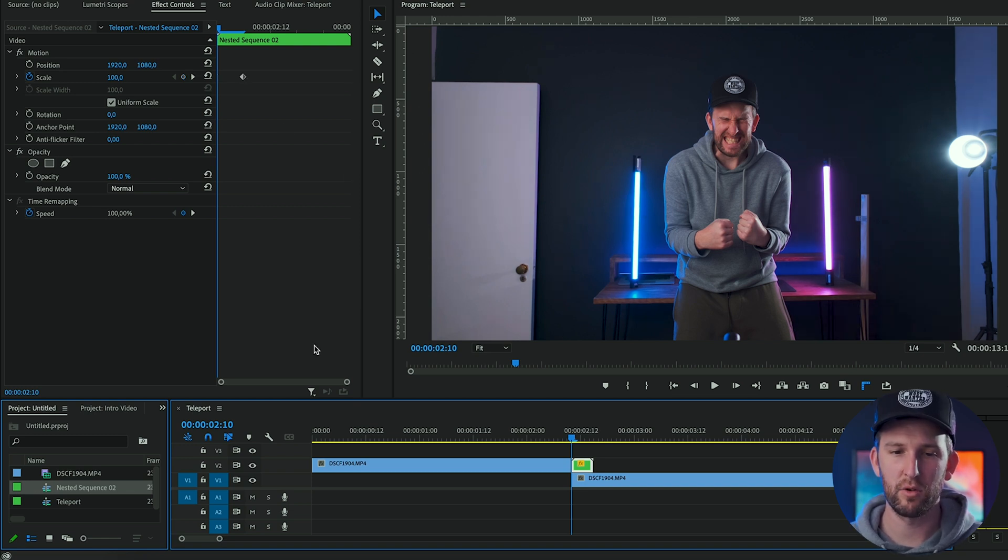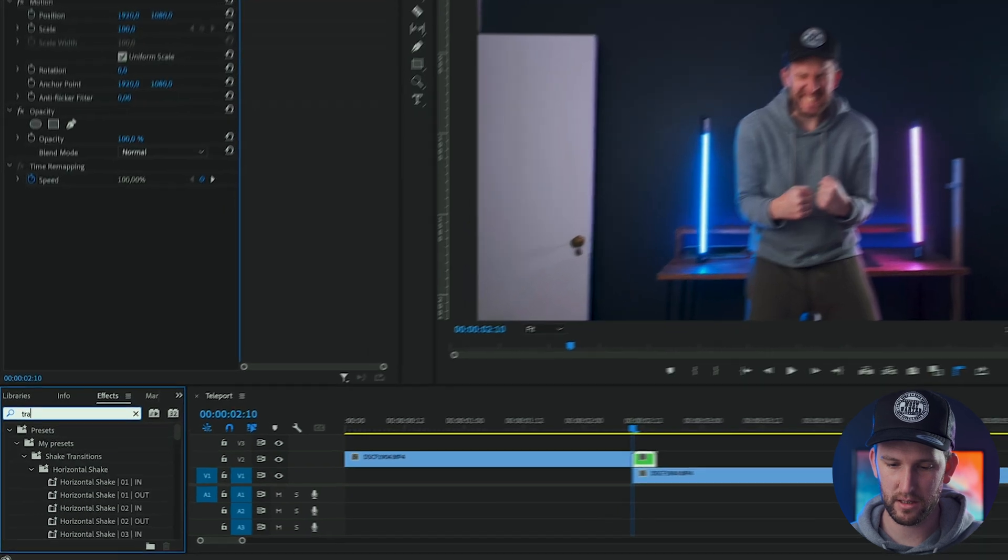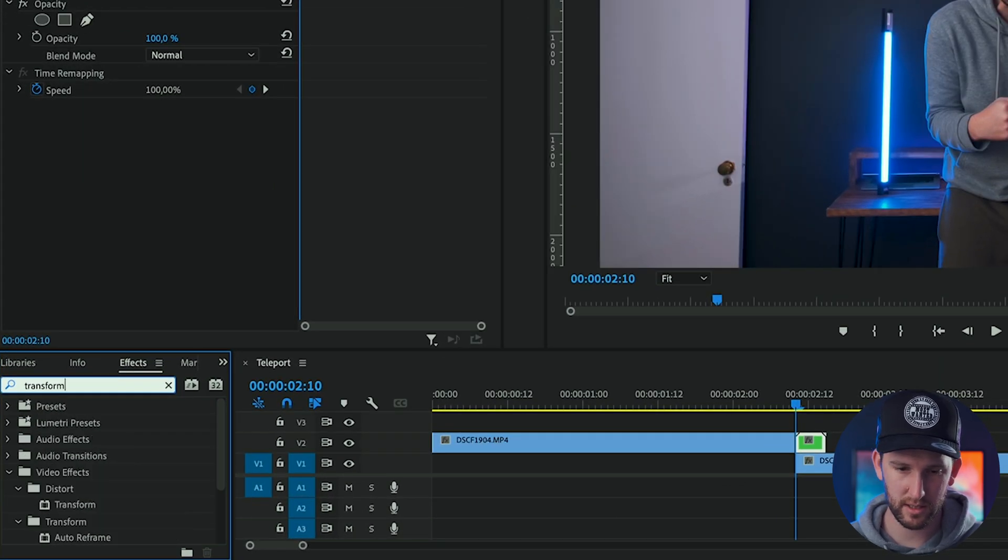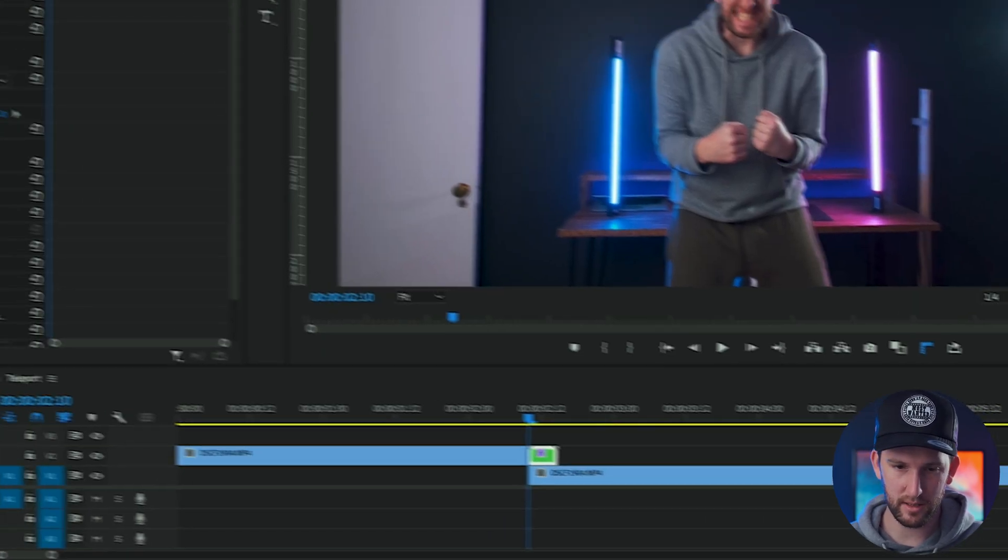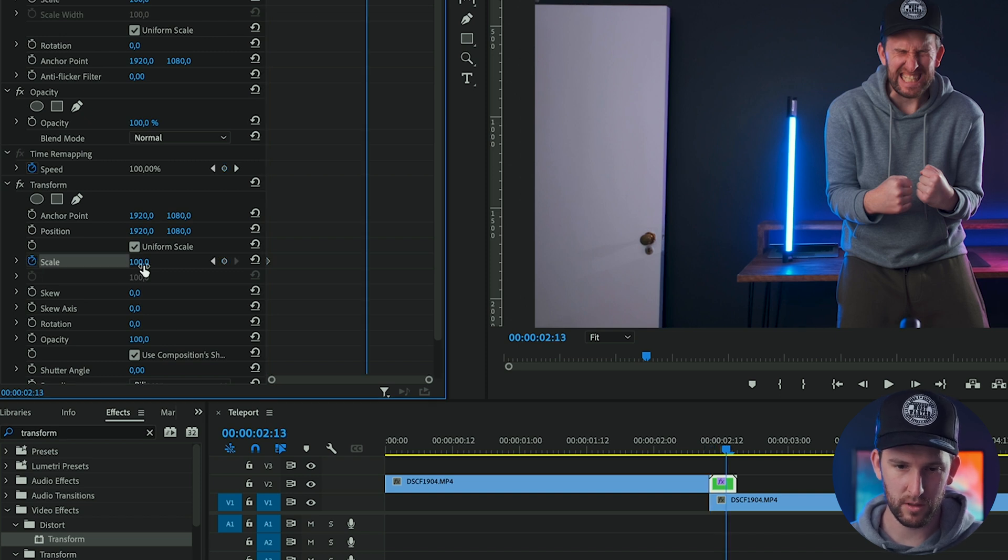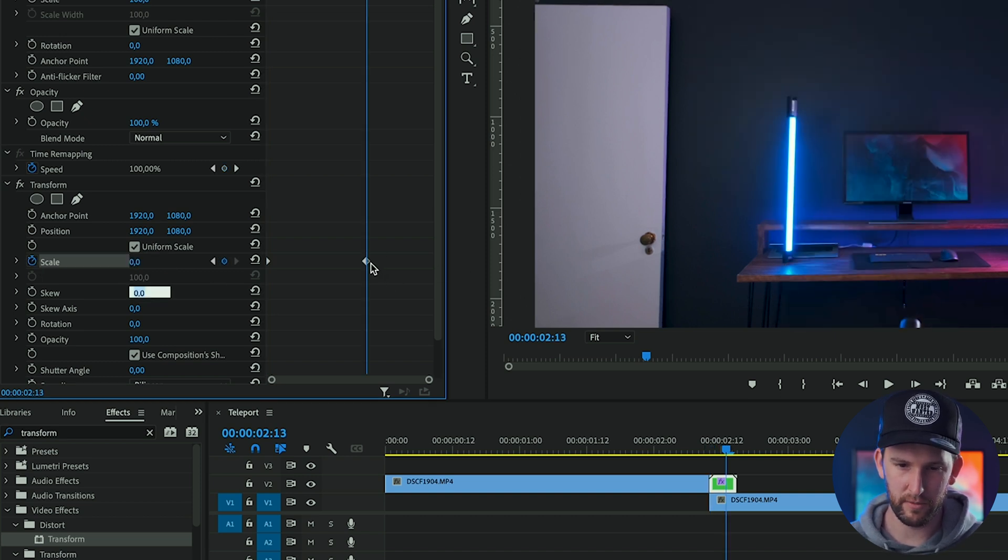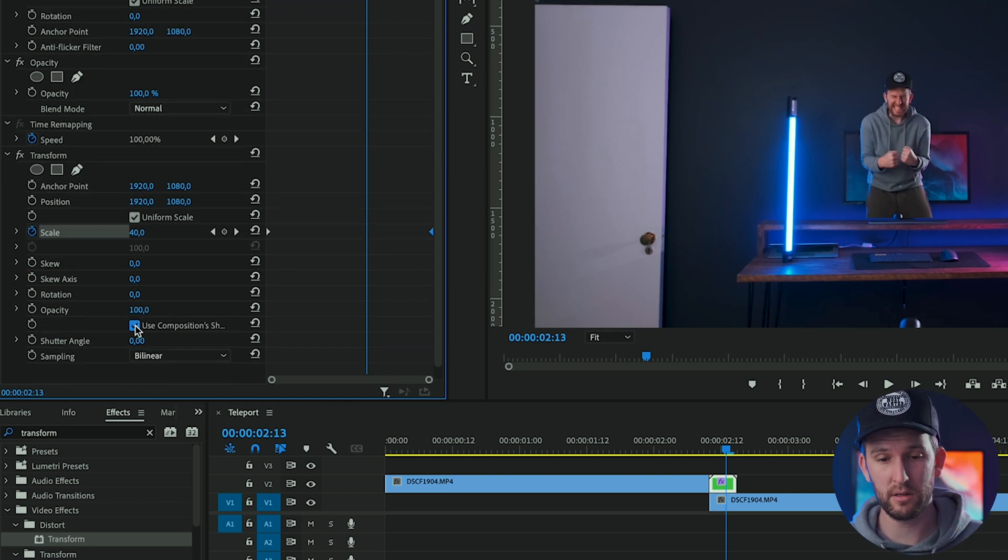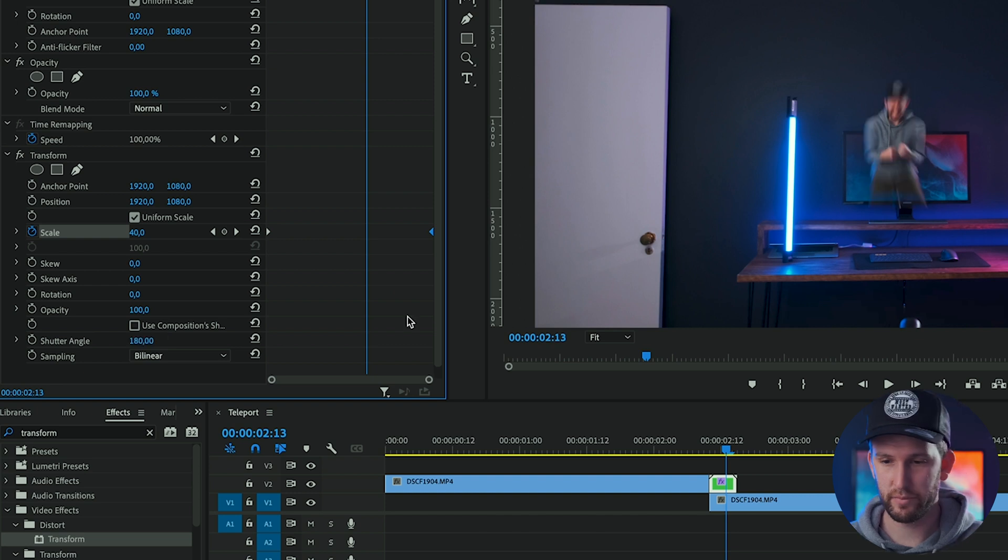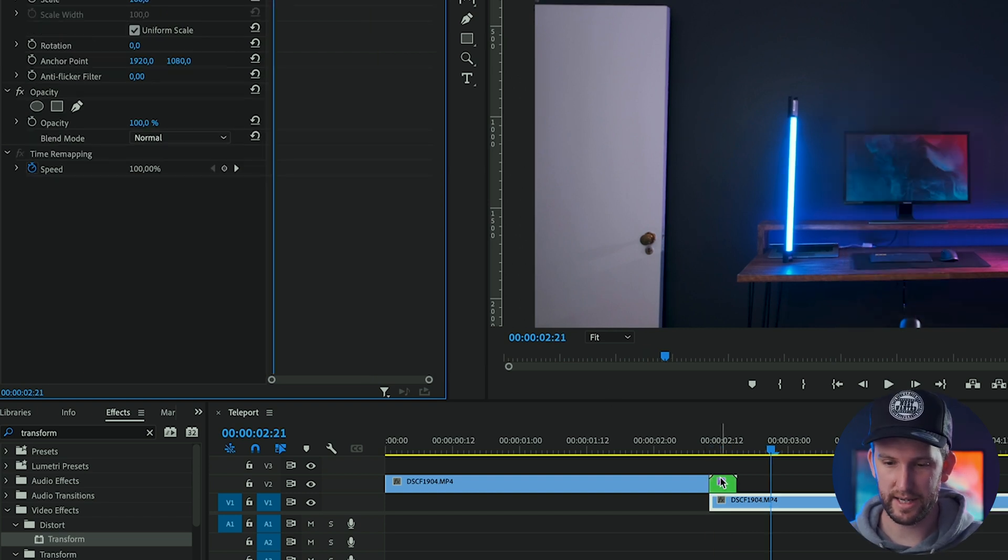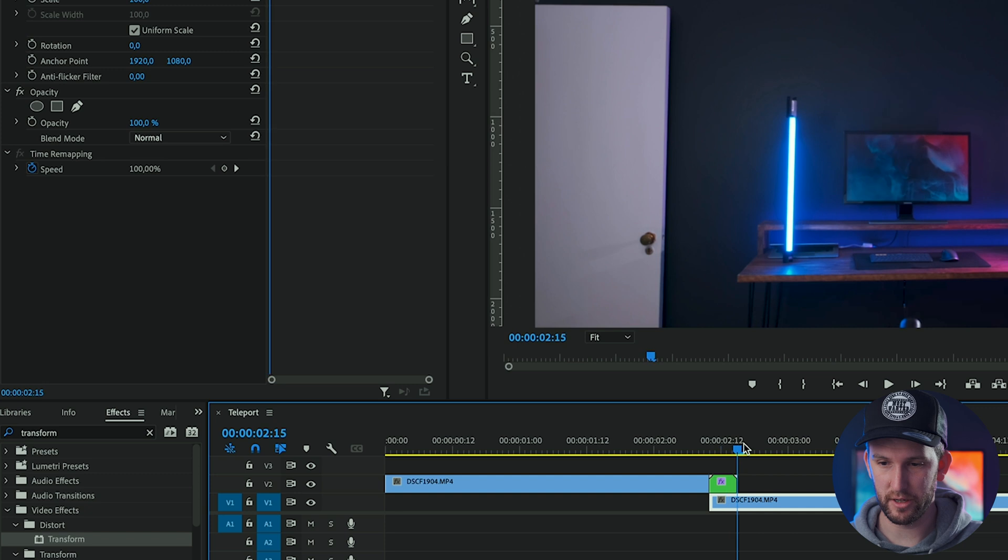Okay, but instead of scaling it with the normal properties, what we're going to do is we're going to add an effect called the transform effect onto this and drag that onto our nested sequence. And we're going to scale with the transform effect because you can get some good motion blur with the transform effect. So I'm scaling from 100 to zero, untick the use composition shutter speed, and I'm going to put a shutter angle of 180. That is so much better with some motion blur.